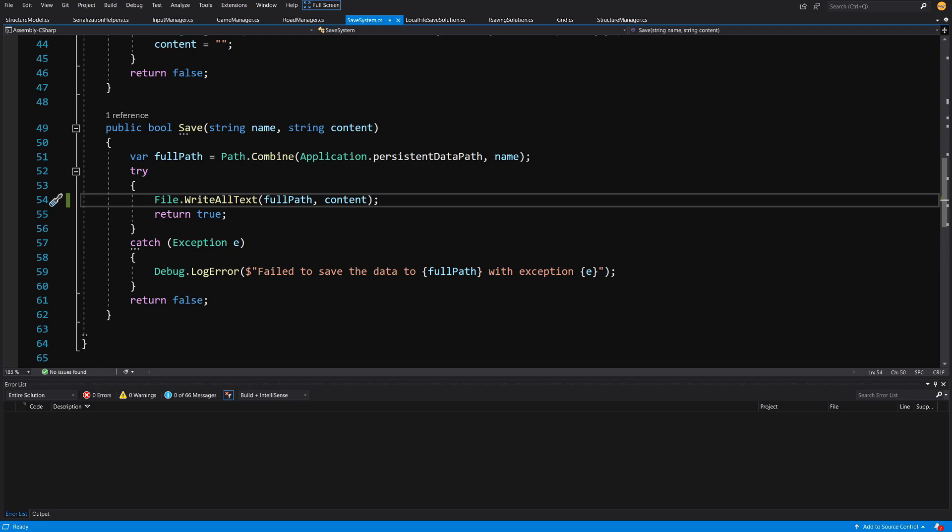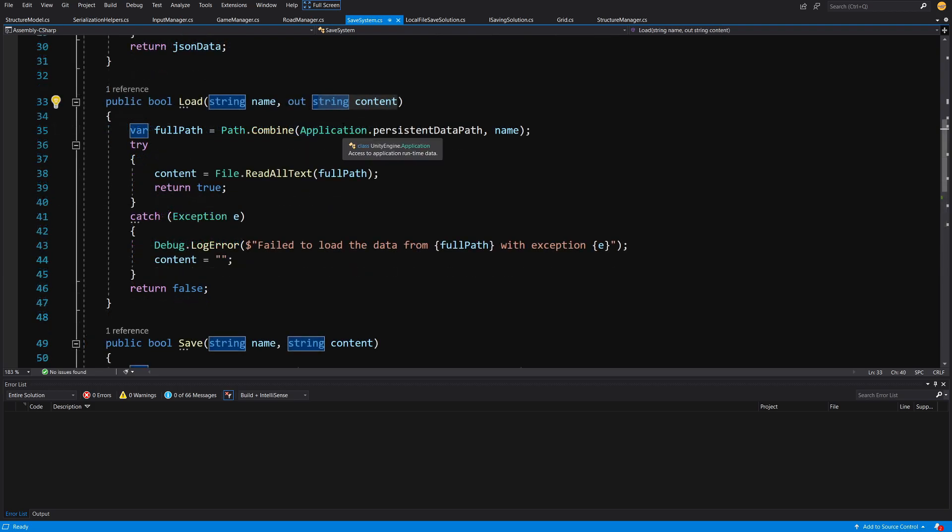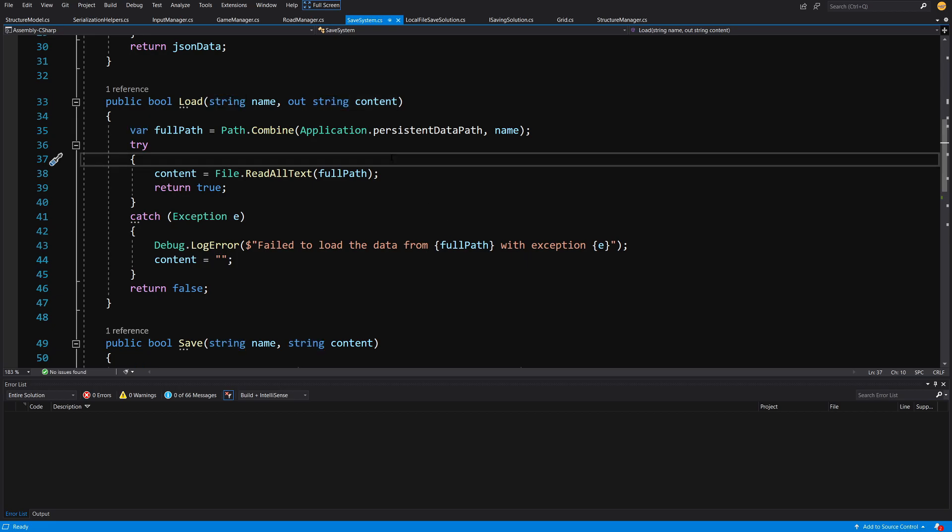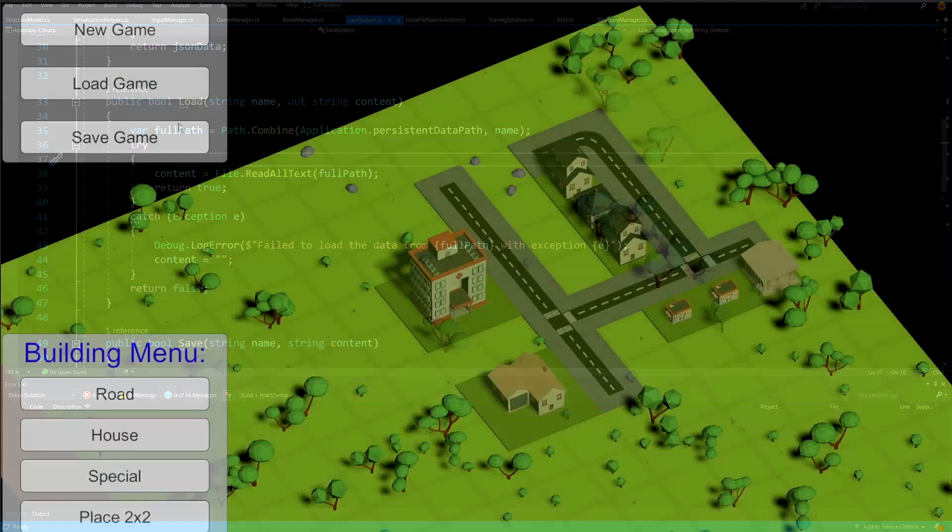So we want to pass a string content. How do we create this string? Because to do that we usually need to prepare our project to work with our save system and to produce our data to be saved.